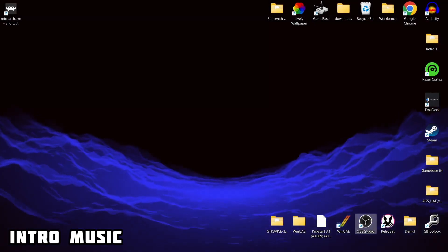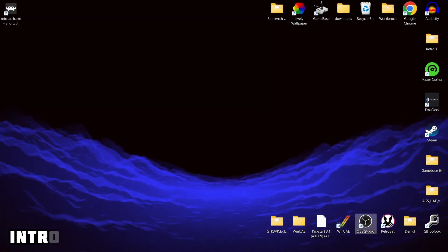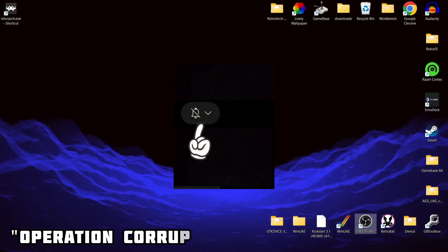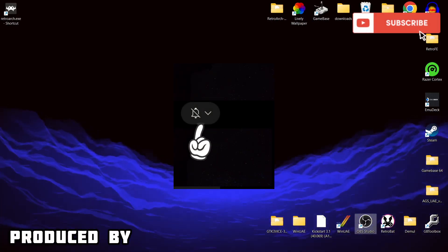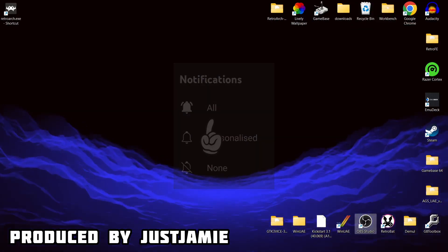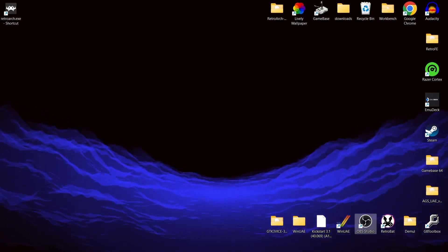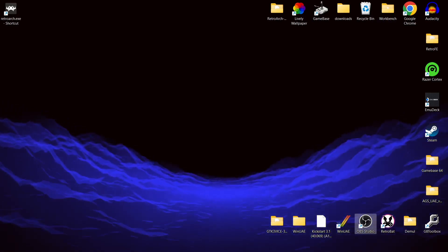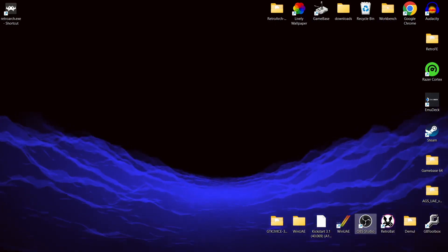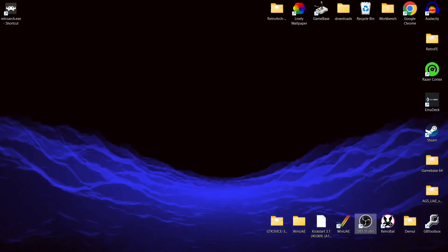For today's RetroArch and ScummVM setup guide, if you like what you see hit the notification bell, subscribe, and like so you don't miss upcoming retro emulation content released on this channel every day. I'll cover a wide scope of different front ends, systems, and standalone emulators.